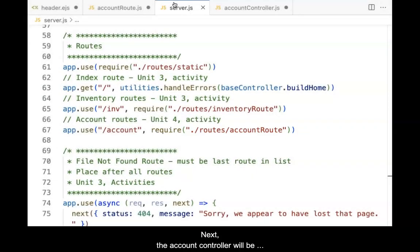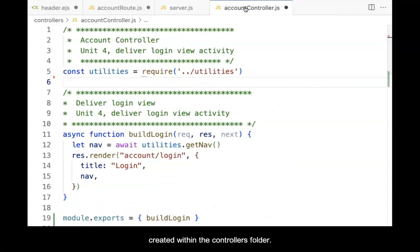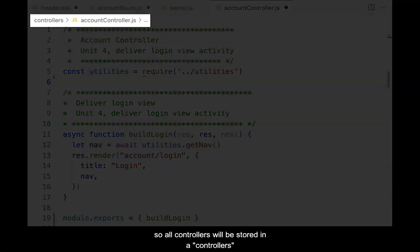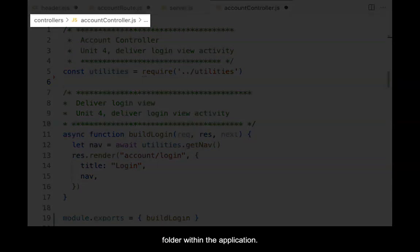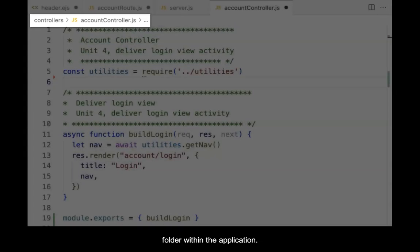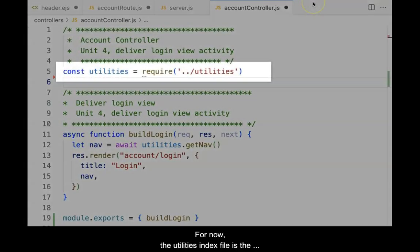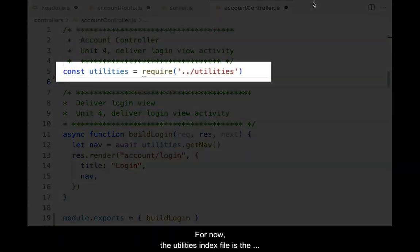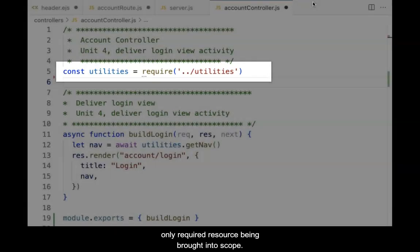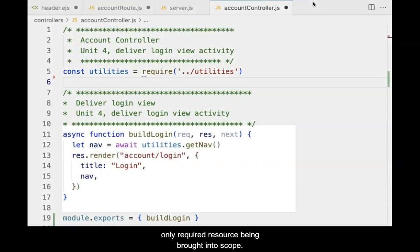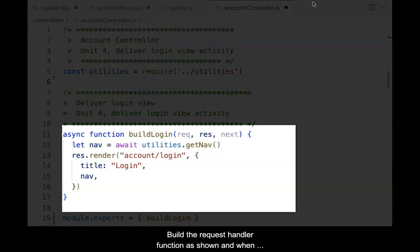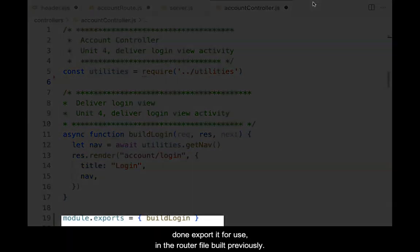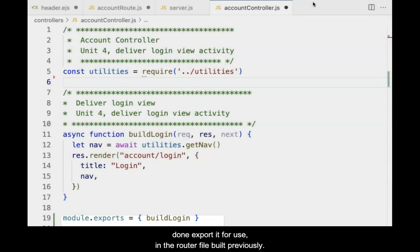Next, the account controller will be created within the controller's folder. An MVC design pattern is being used, so all controllers will be stored in a controller's folder within the application. For now, the utilities index file is the only required resource being brought into scope. Build the request handler function as shown, and when done, export it for use in the router file built previously.